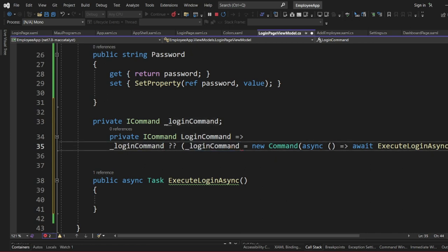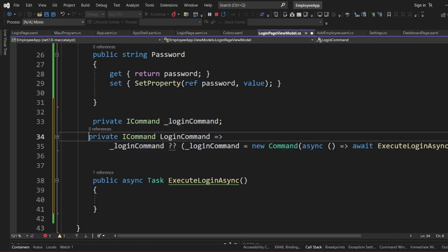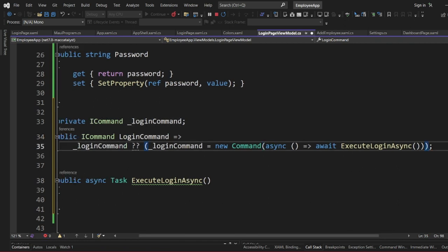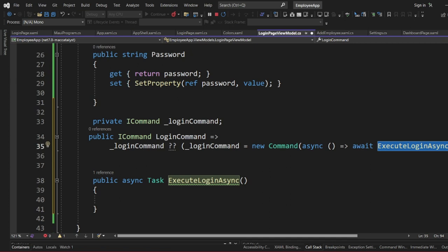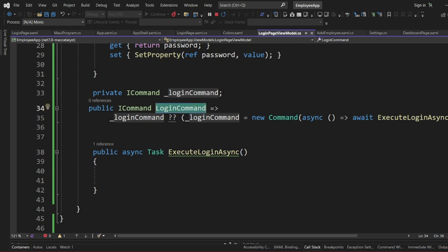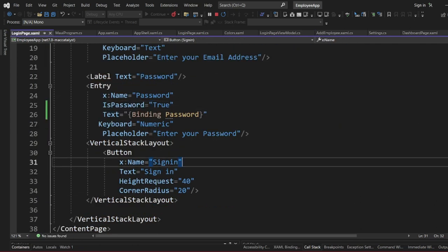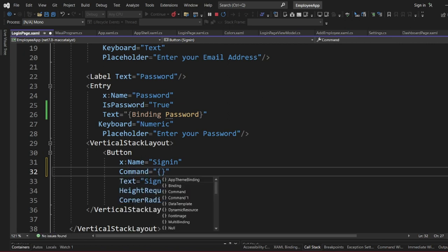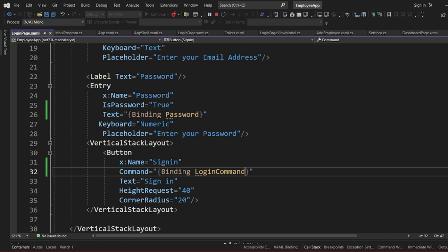We define this as public so the command is accessible. When this button is clicked it should execute the login function. Now on the login page XAML we need to bind the button's Command property — we set Command with a Binding to LoginCommand.